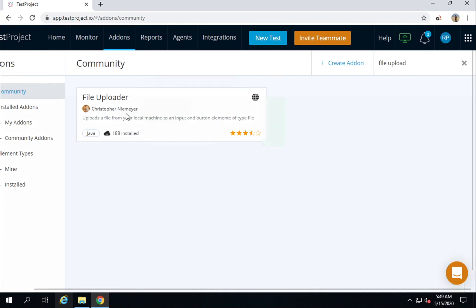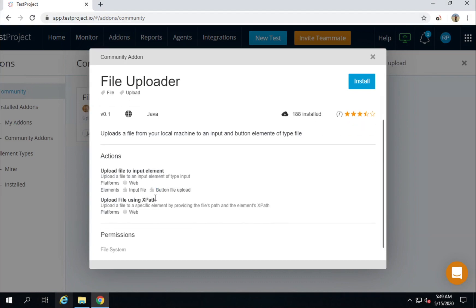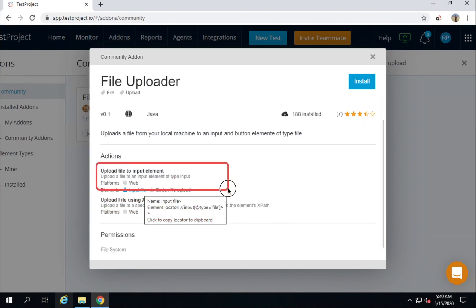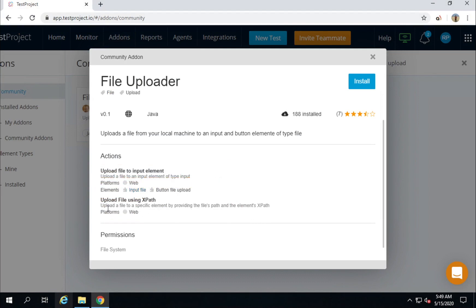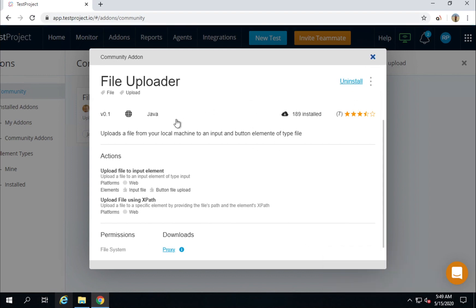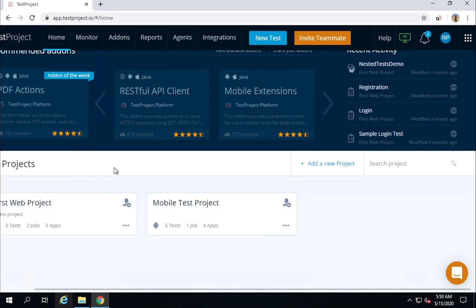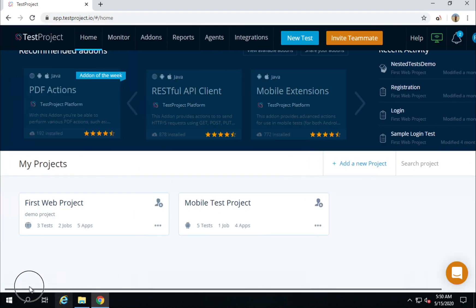We have found our add-on. I will go to this add-on and here you can see the details and the actions available: 'Upload File to Input Element' or 'Upload File Using XPath'. I will click on install so that it gets installed, and now it is installed and I can use it.